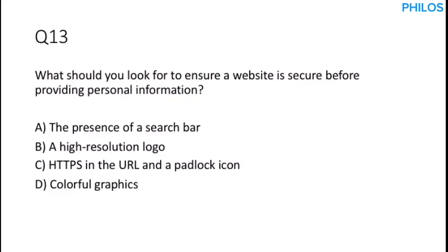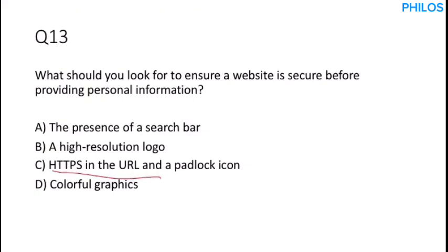Question 13. What should you look for to ensure a website is secure before providing personal information? Before you provide any personal information on a website, you should look at the URL, the address. If you have HTTP, please be very careful. But when you have HTTPS, it is secured. Another way is a padlock icon would display beside the URL. So to ensure that a website is secure before providing your personal information, you can check option C, HTTPS in the URL and padlock icon. So those of you who have been sharing links around on WhatsApp to your friends for them to click and get 5000 CDs, which is not possible, be very careful. Most of those links have HTTP. So be very careful.